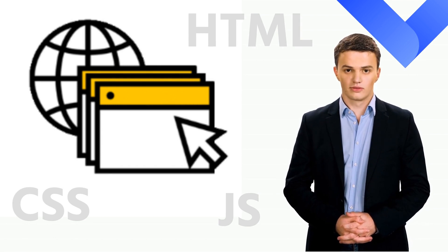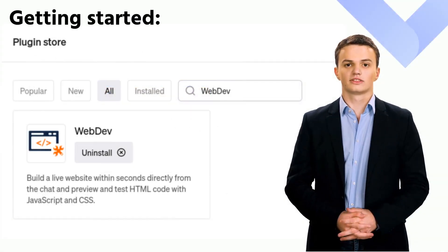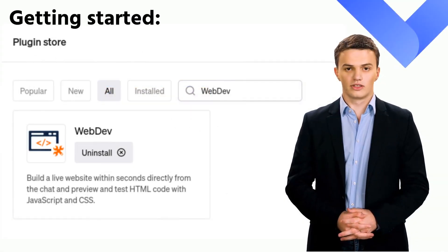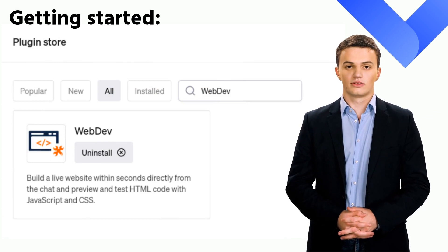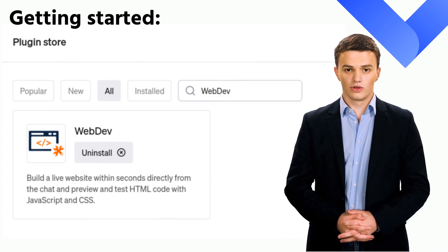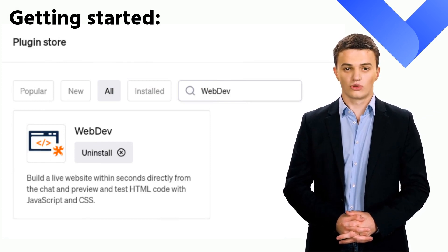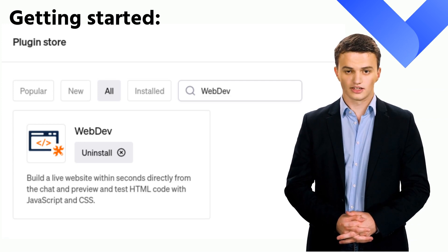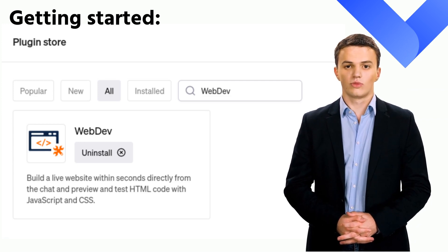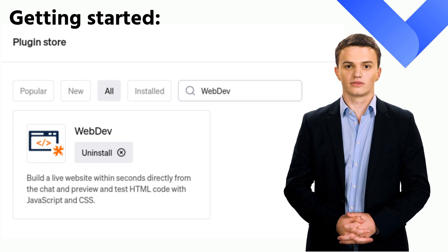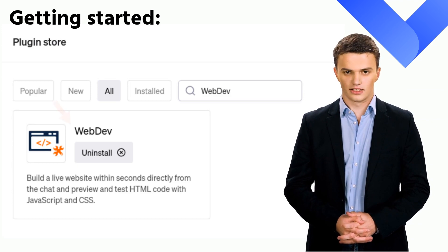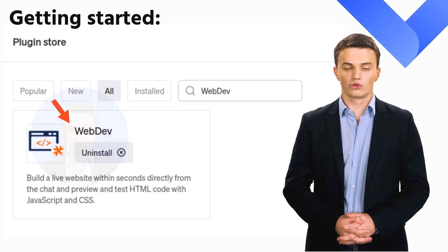Let's get started right away with a demonstration of the tool. ChatGPT plugins are exclusive to ChatGPT Plus users at the moment. To install the WebDev plugin, go to the plugin store, search for WebDev, and click install. ChatGPT will require you to sign up for the plugin. That's it — you're now ready to use the WebDev plugin!